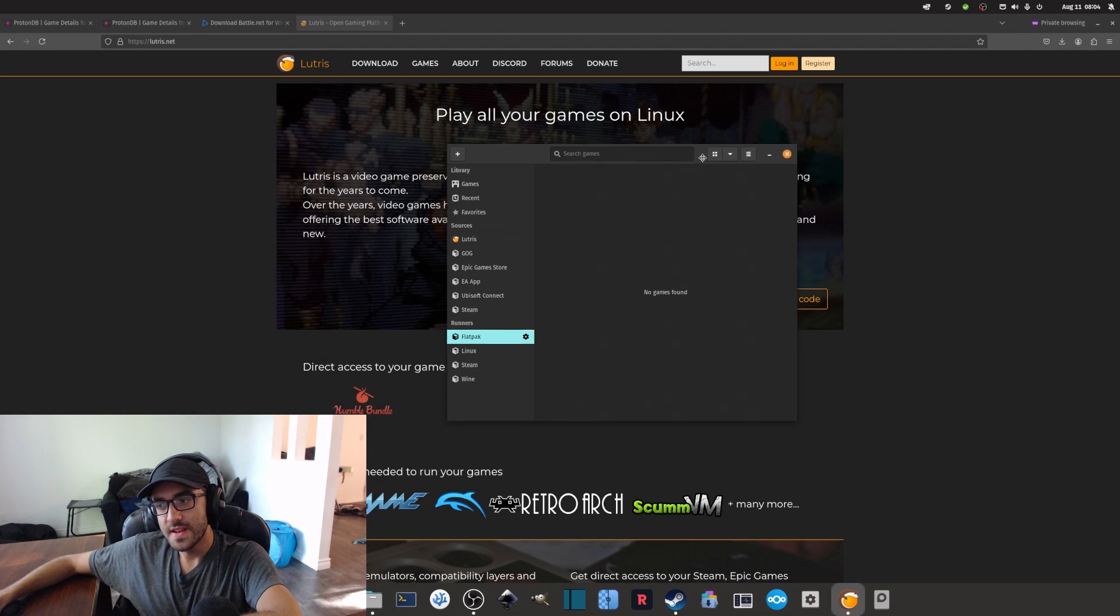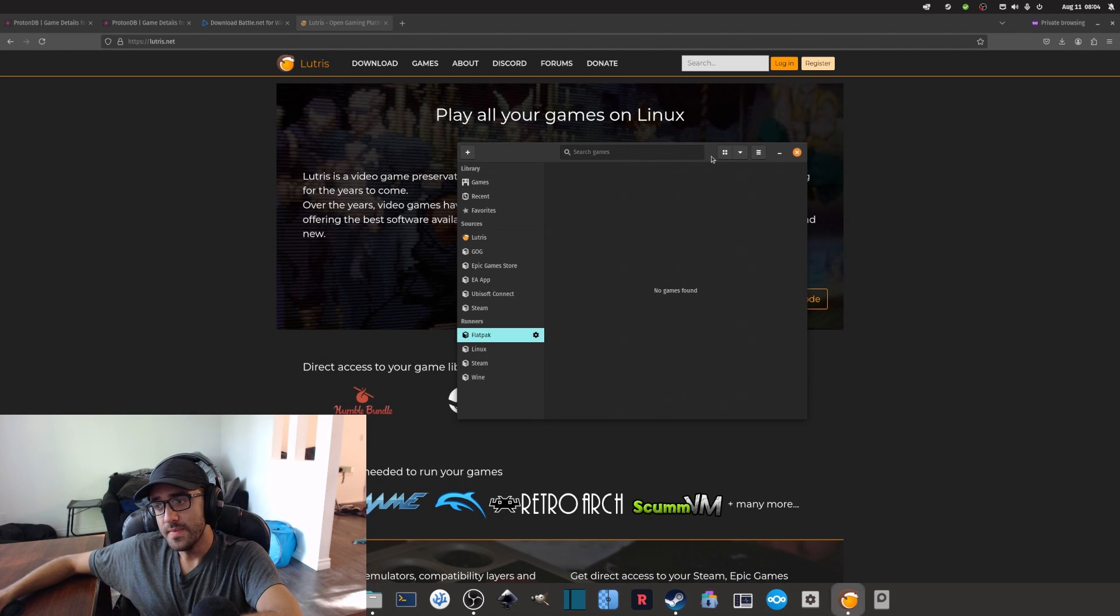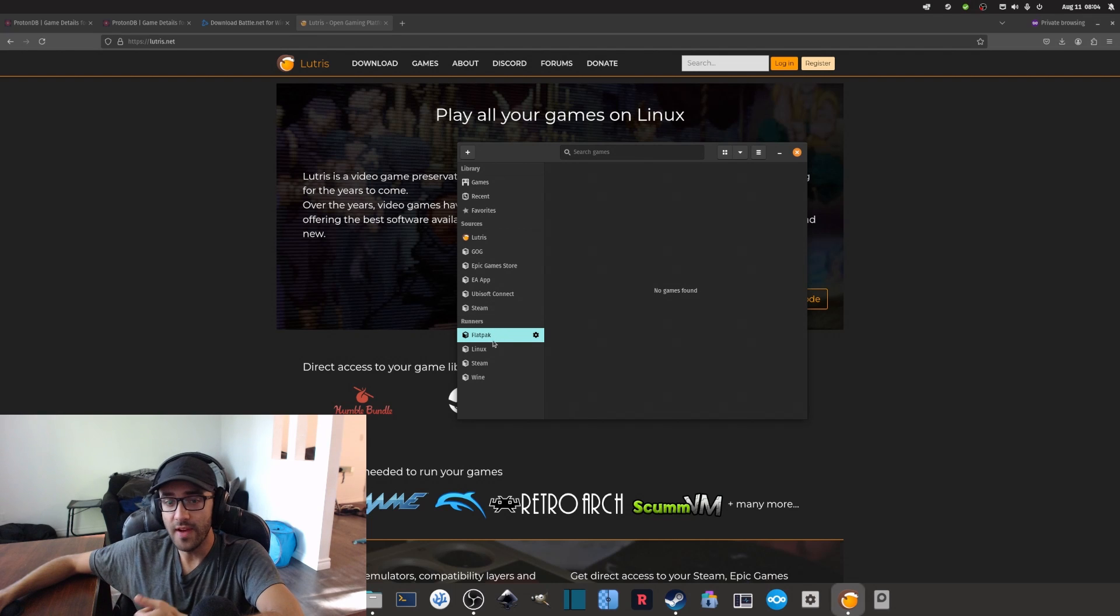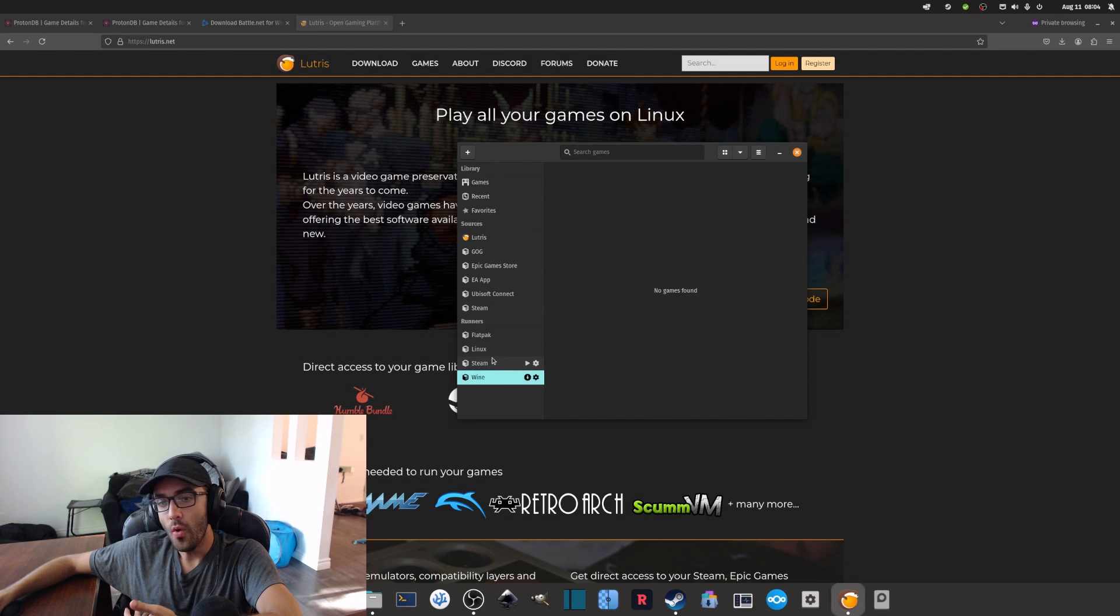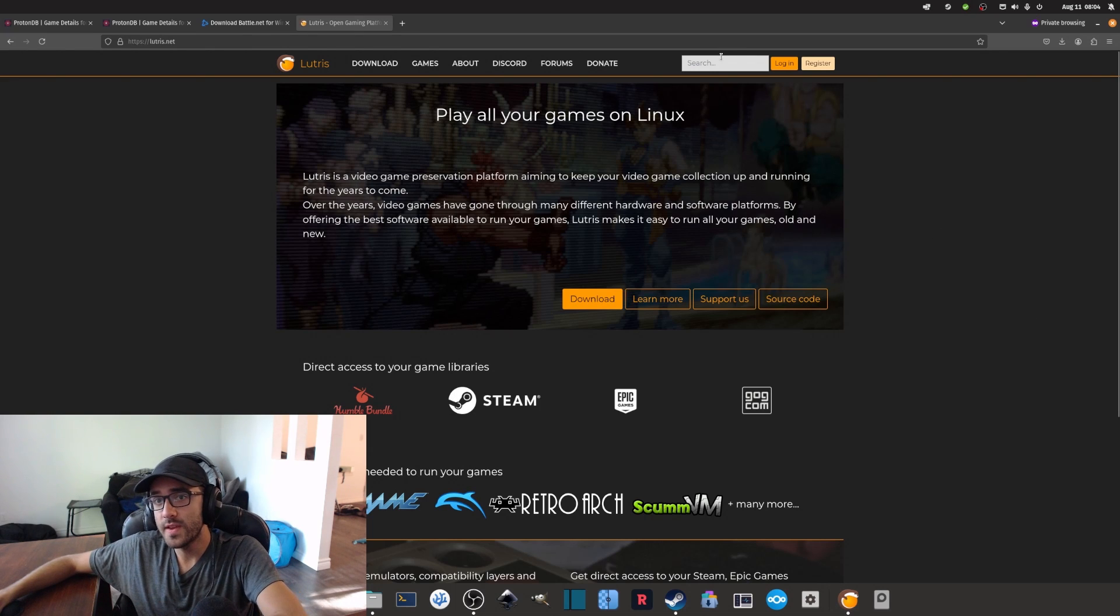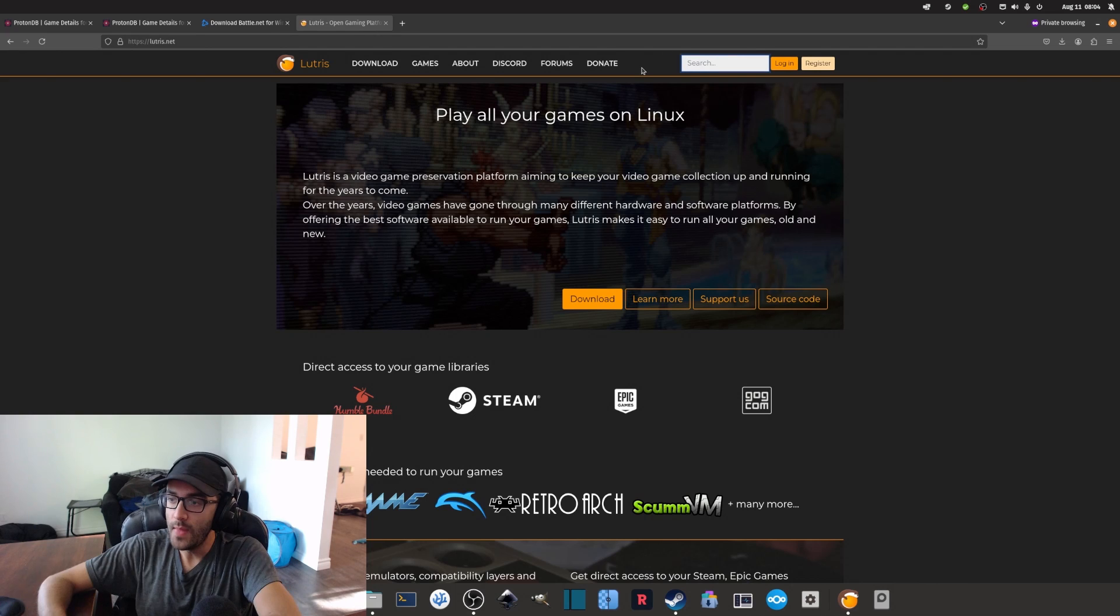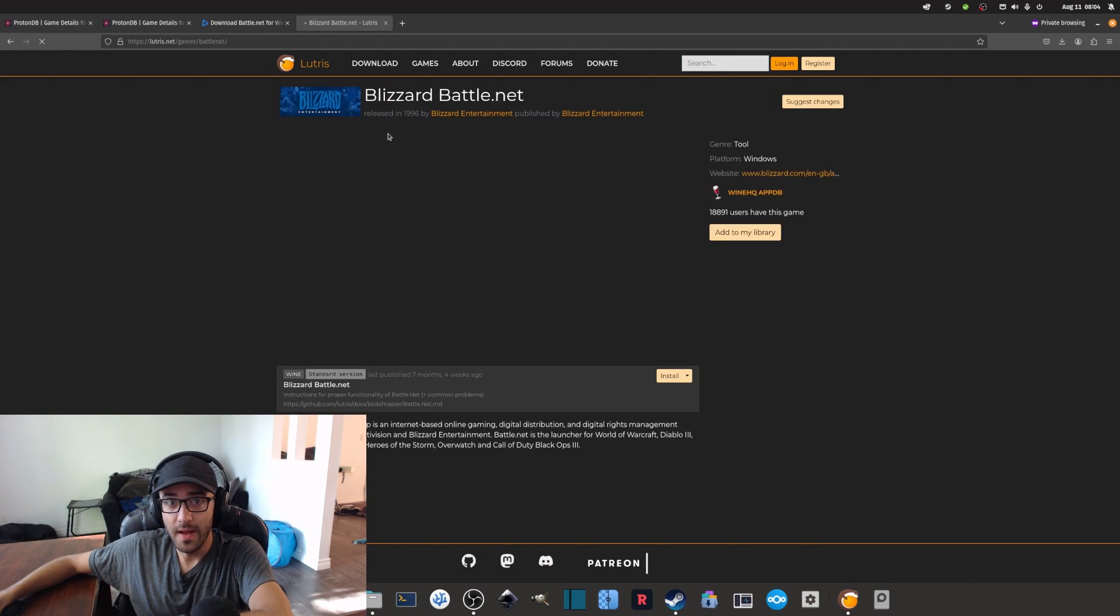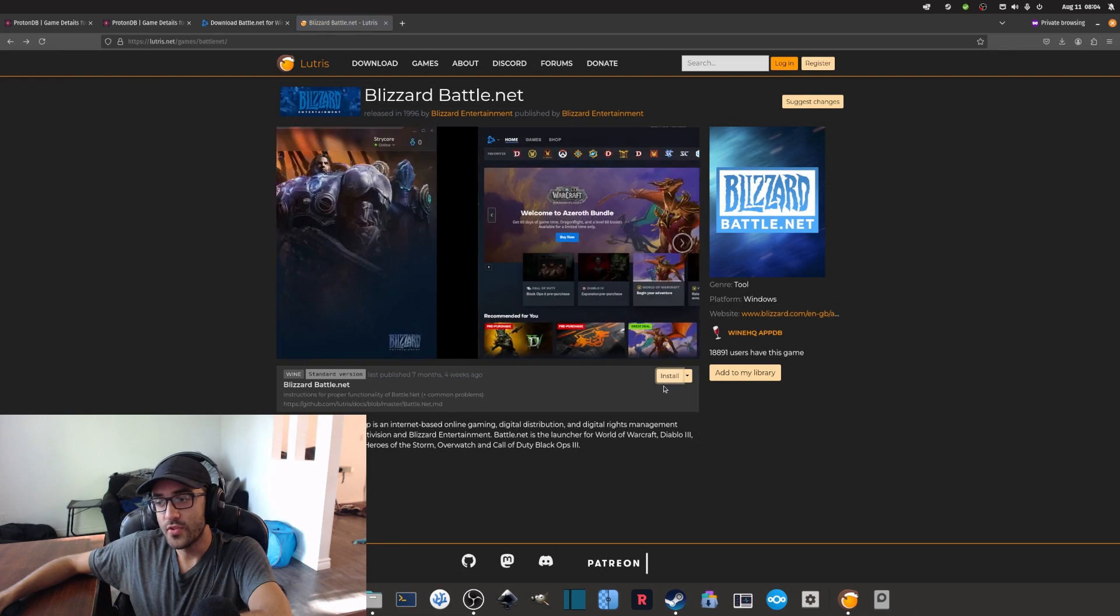Lutris is basically a platform that allows us to run and execute games on Linux using maybe Flatpak, Proton, Wine, and other things. Once this is installed, we can go on the Lutris website and search for Blizzard. Here's the Blizzard Battle.net, and we can install this launcher.